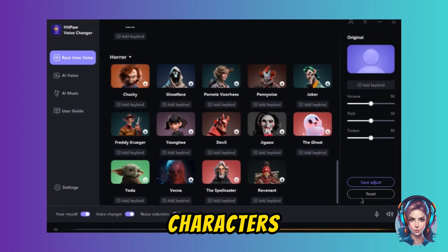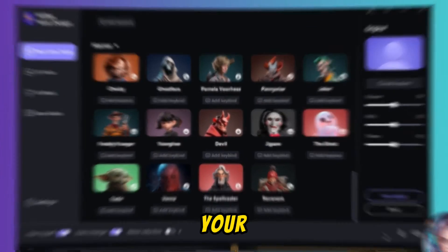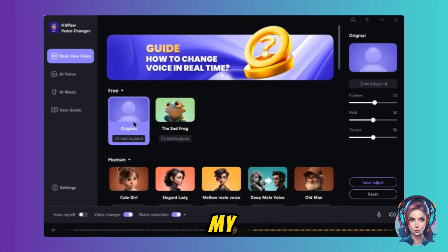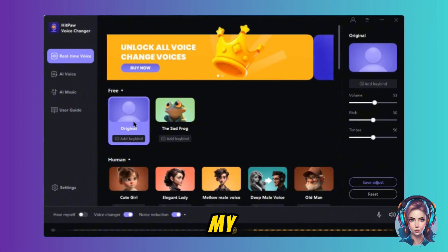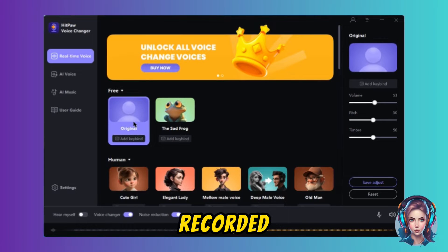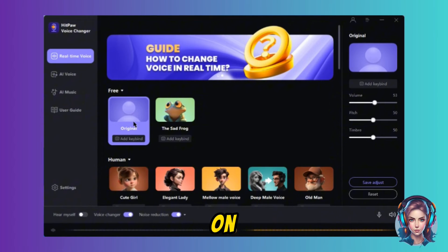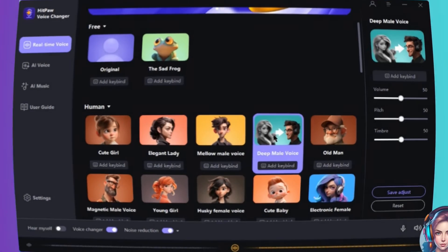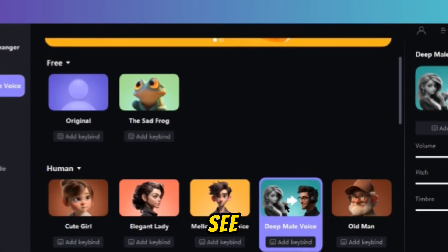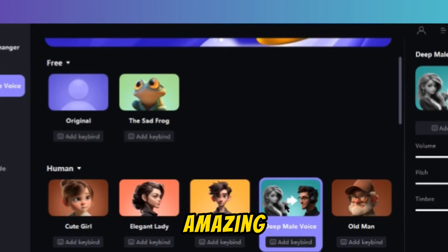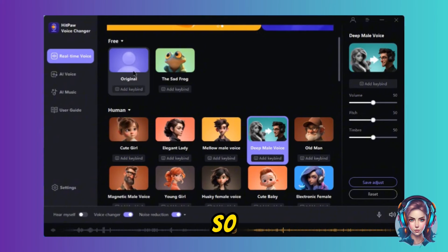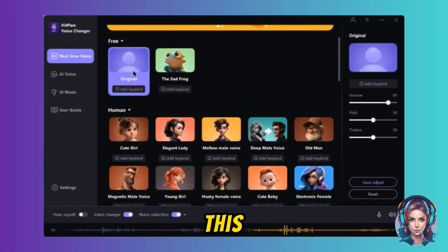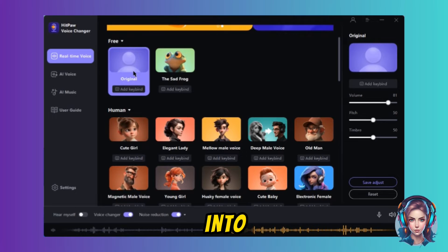You can even see there are some horror characters as well, so you can turn your voice into those characters. Right now my original voice is selected and being recorded. Now if I click on Deep Male Voice — you are now hearing my voice in the deep male voice, and it looks simply amazing. If I click on Original, my voice is converted back to the original voice.